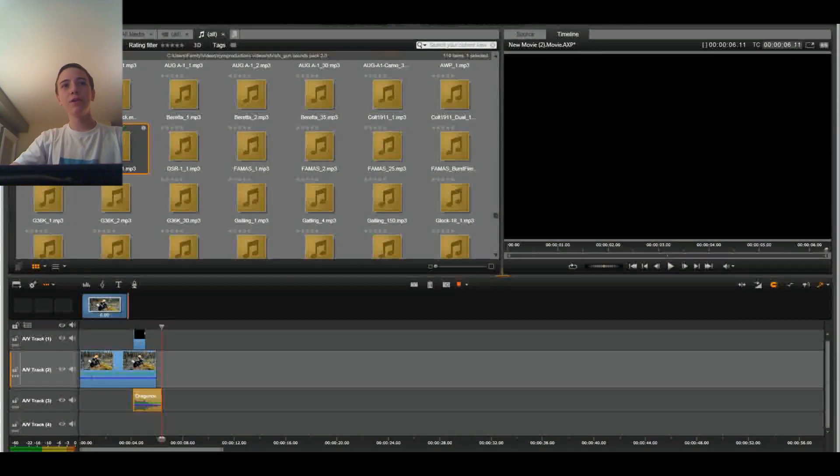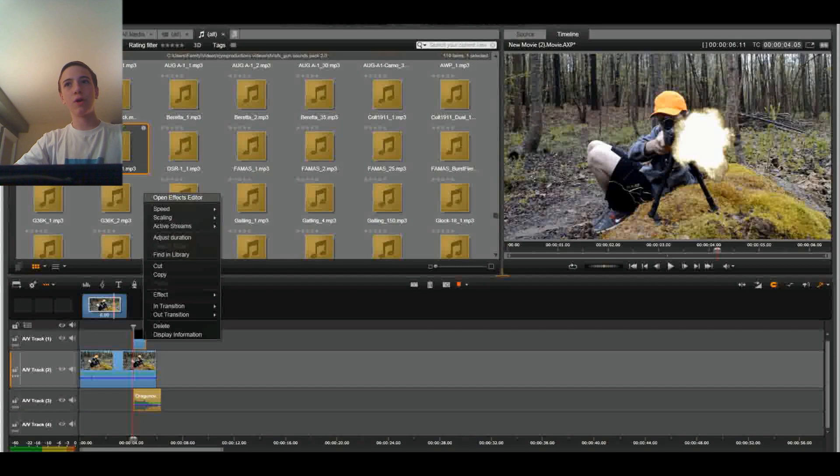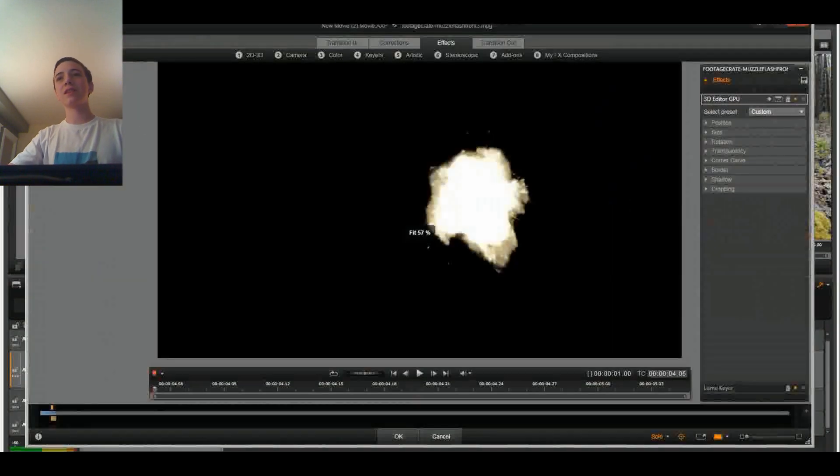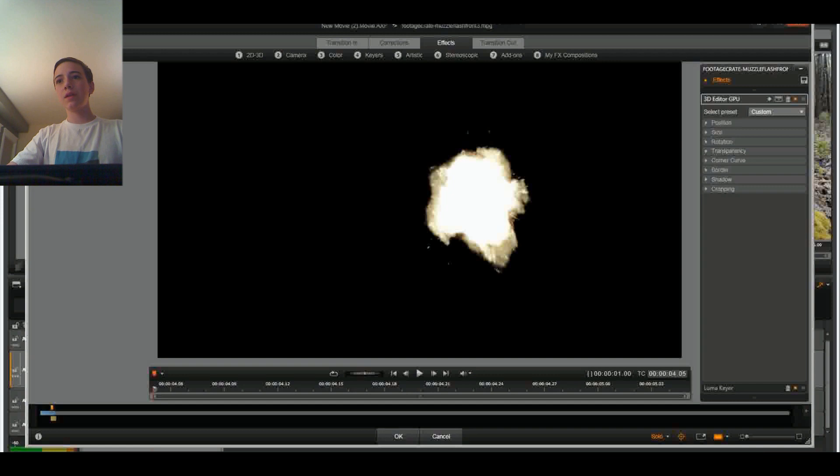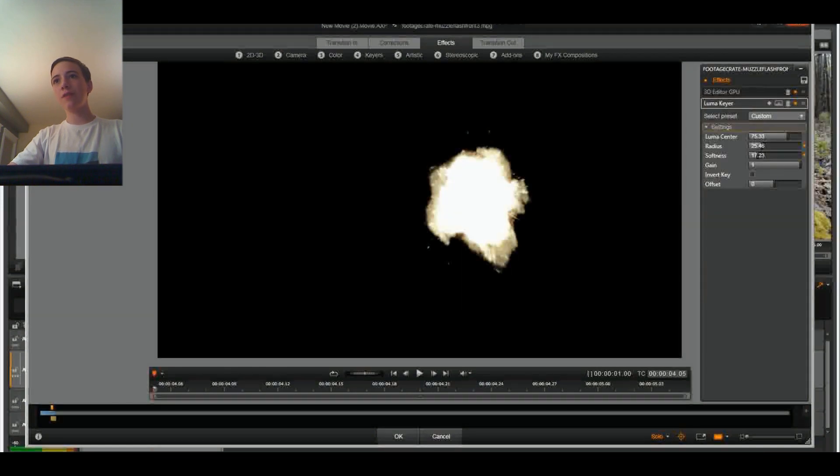And we're going to want to put the sound lining up with where the muzzle flash begins. And finally, let's just play that.